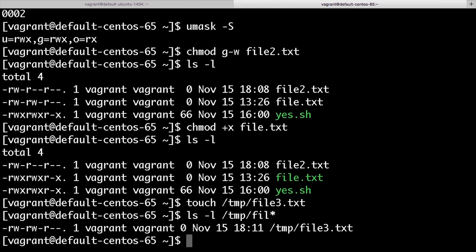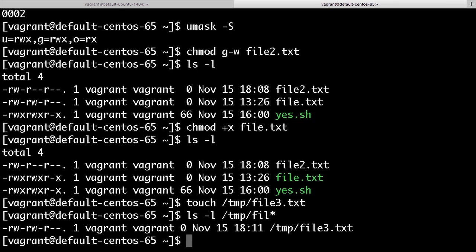As a regular user, I can only change the group that owns the file if I am a member of that group. The super user, however, can change the group of the file to any group configured on the system. So we're going to use sudo for this example. Your system probably has a number of pre-installed groups on it.